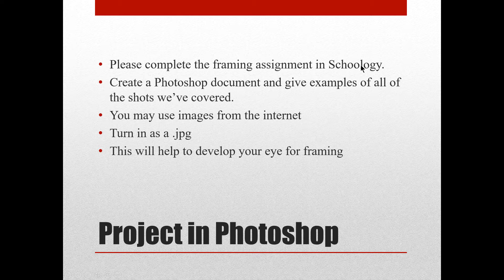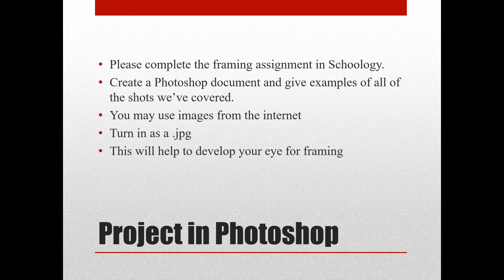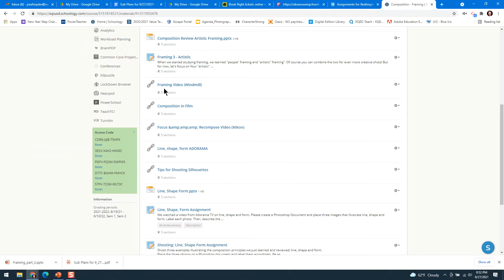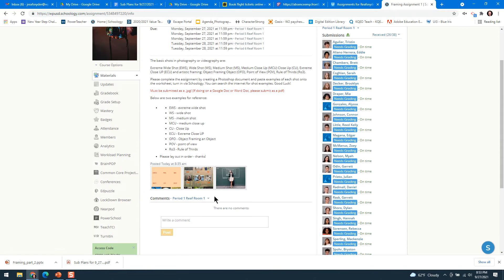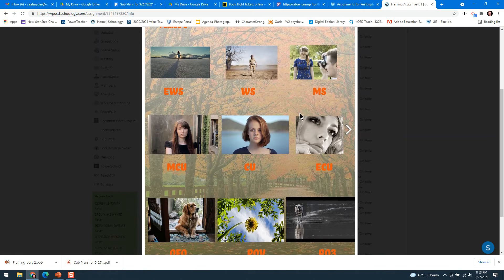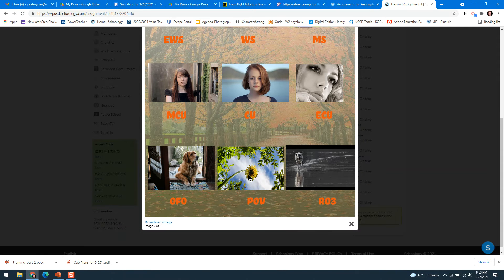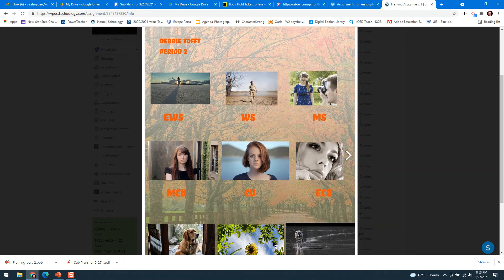For your assignment today, go ahead and complete the framing assignment in Schoology. Create a Photoshop document and give examples of all the shots we've covered. You can use images from the internet, and submit it as a JPEG. This will help develop your eye for framing. Use a regular 8.5x11 sheet size at 300 pixels per inch. Create a nice layout showing you understand each different shot type — here's an example from Mrs. Toft.